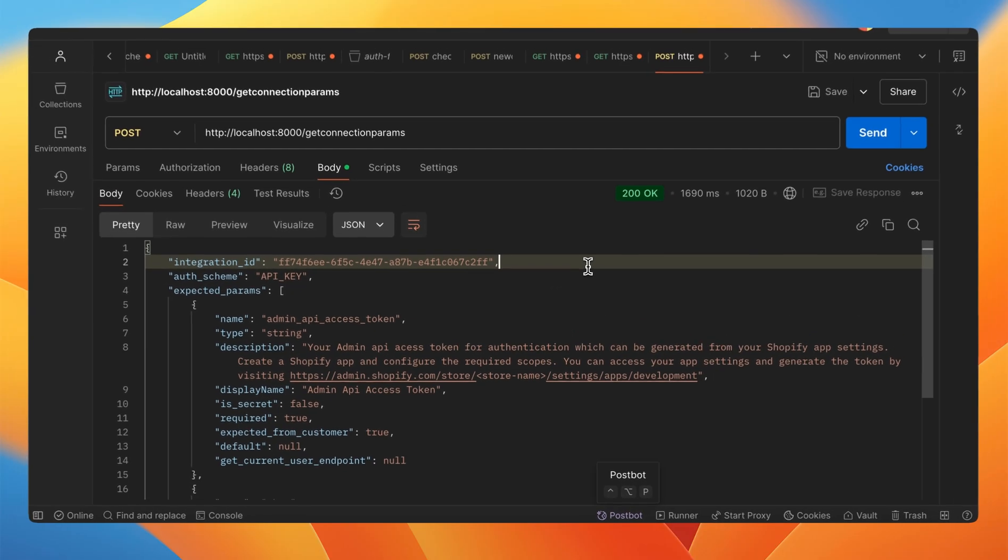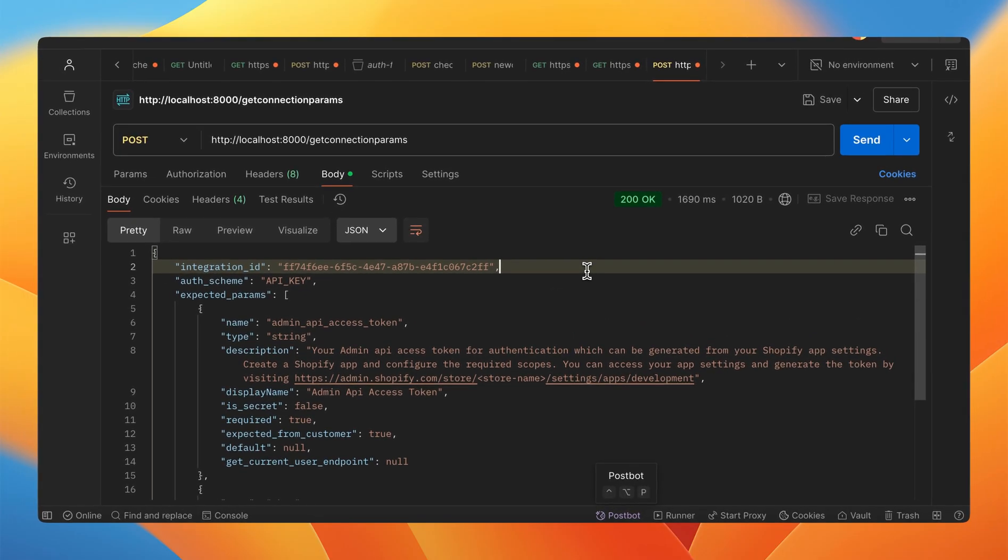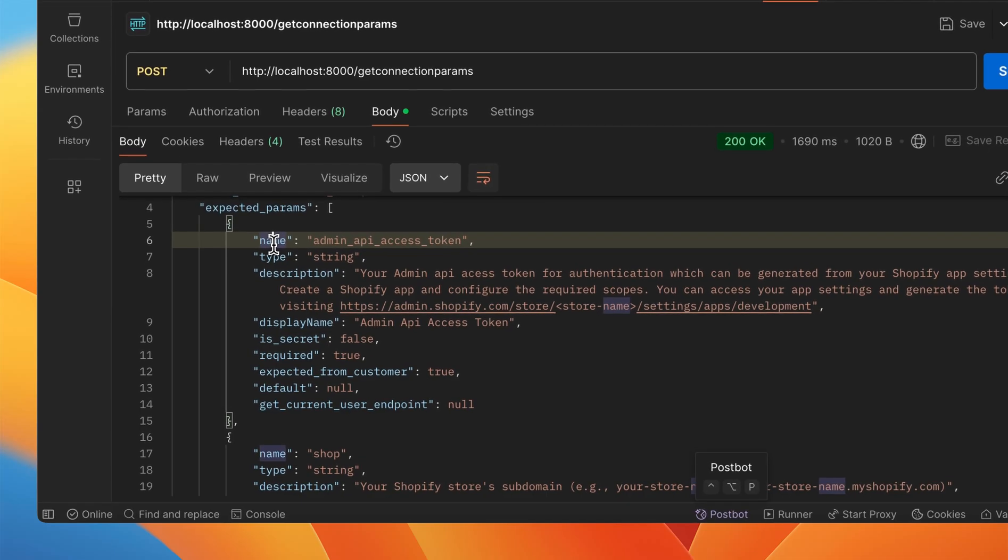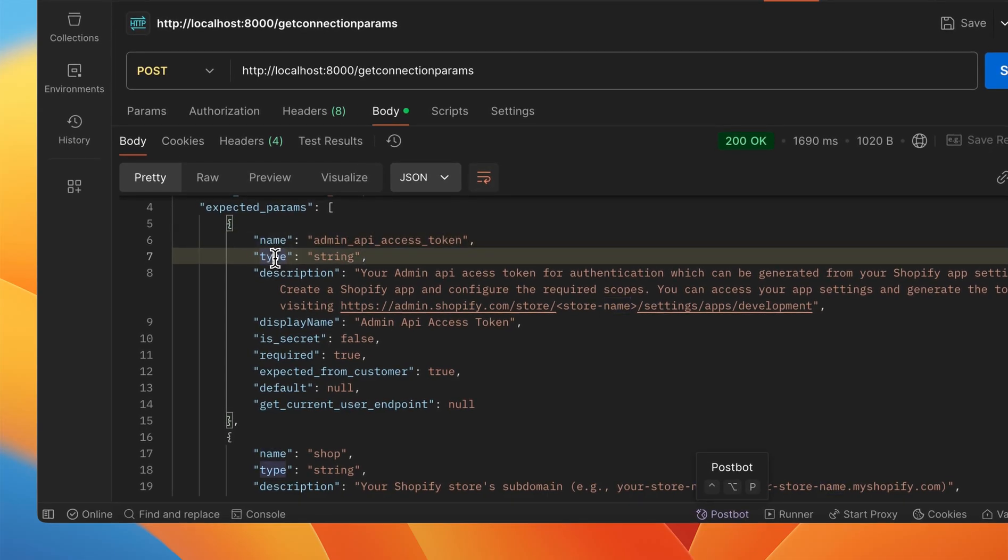This need not be hardcoded because we have a function called getConnectionParams as previously explained. This is how the response would be when you make a call to that function. The name of the parameter, the data type of the parameter, description, the display name, everything is managed on our end.